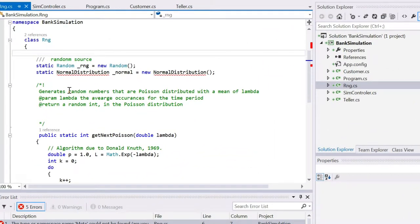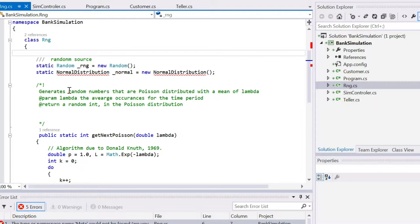We have a random object, which is in the .NET framework, so we're just using it. We don't have a normal distribution, and .NET framework does not give us a Poisson distribution. You can see I've written my own Poisson distribution using the famous algorithm from Donald Knuth.